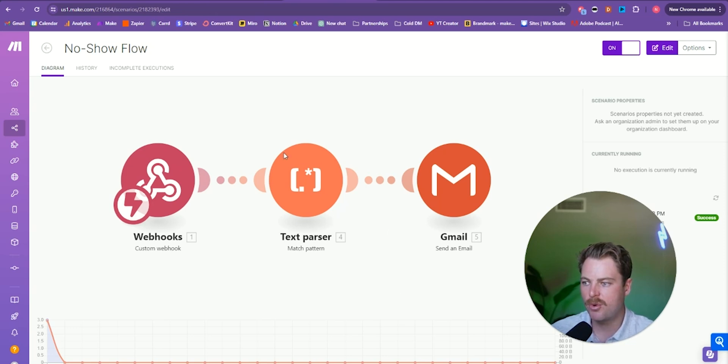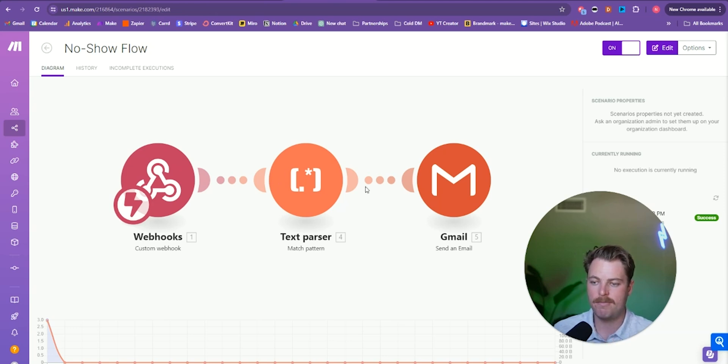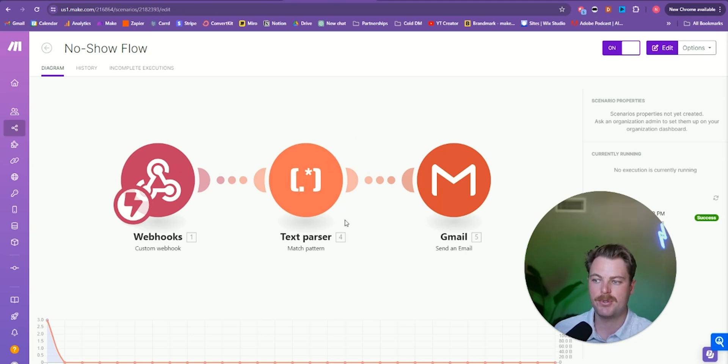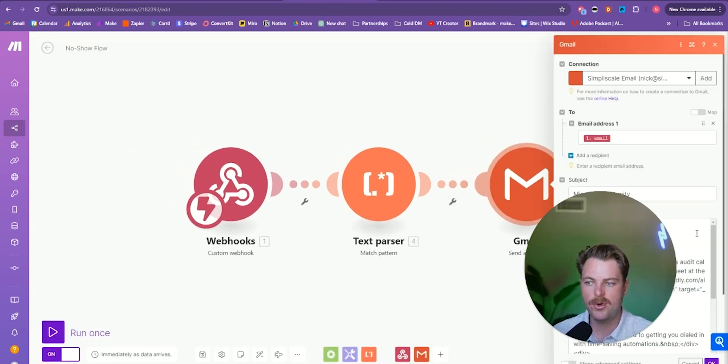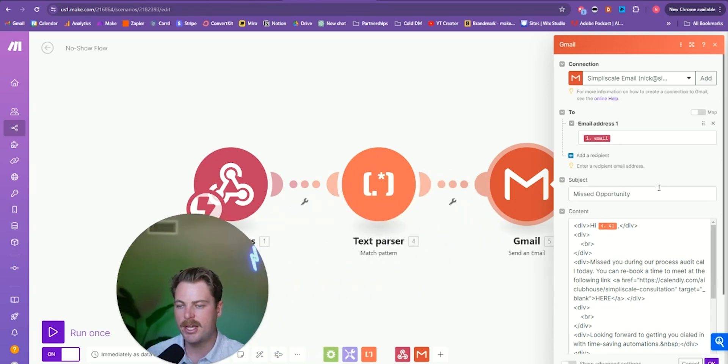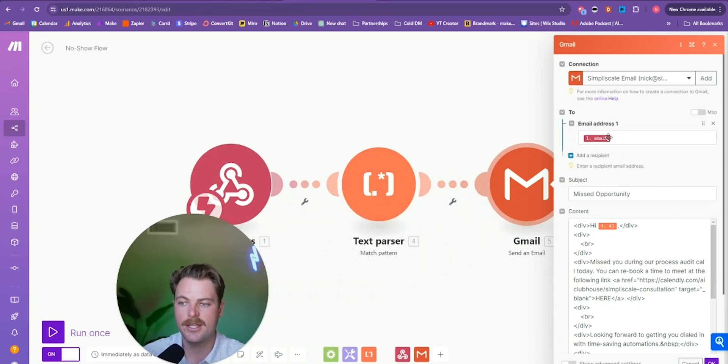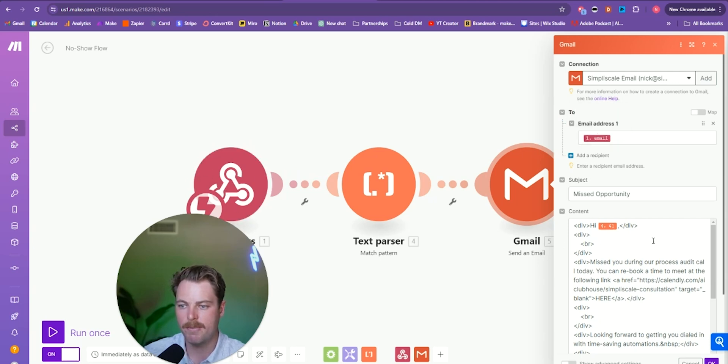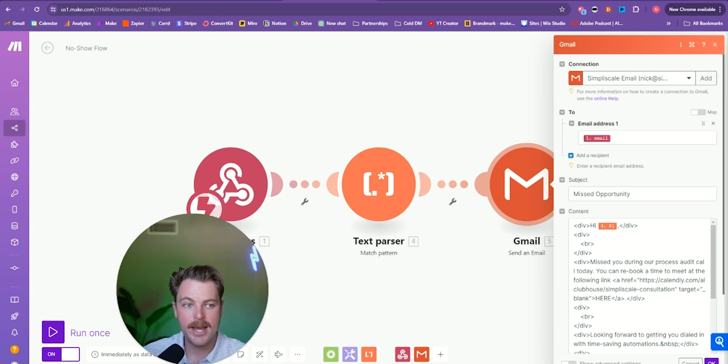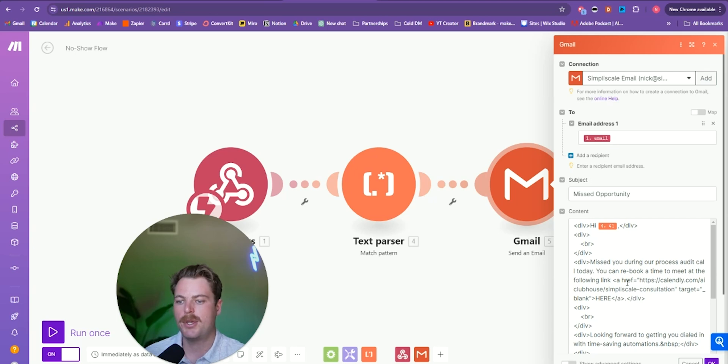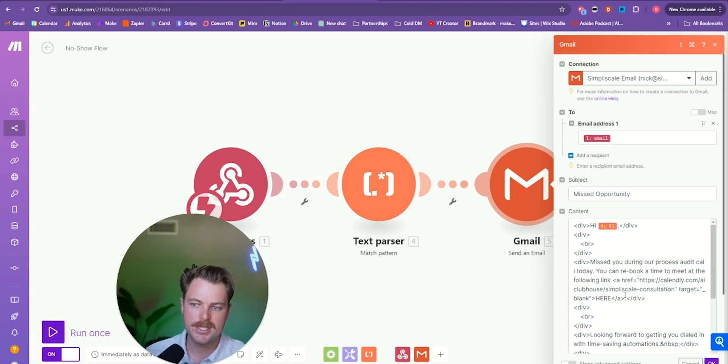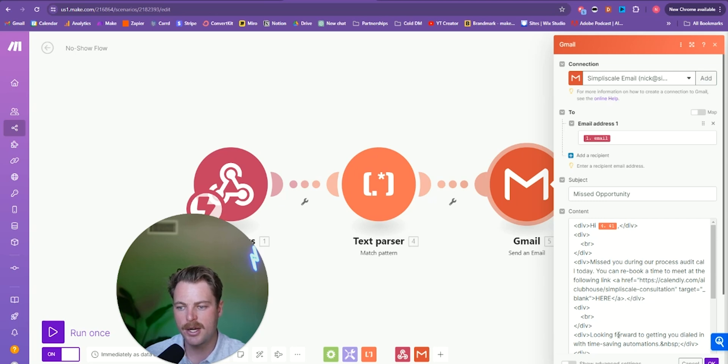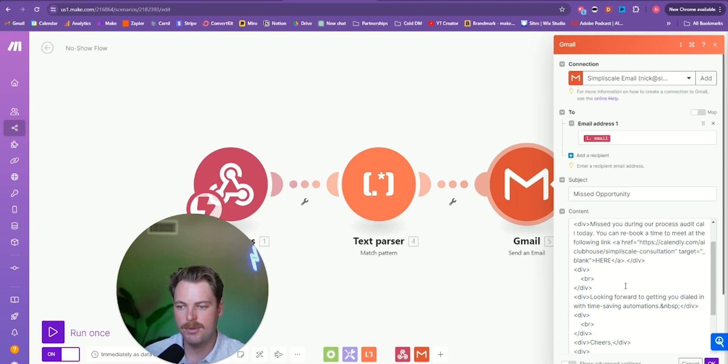And from there, it's going to parse out their first name. So in our table, we have the full name. So it says Nick Cornelius. We're then going to take that, parse out just the first name. So it says Nick, and then it's going to send out an email. So here, the subject line is going to be missed opportunity. It's going to take the email directly from air table, from the data that's sent over from that automation, from the script. And then it's sending the email saying, hi Nick, missed you during our process audit call today. You can rebook a time to meet at the following link. And then it has the link to the process audit and then looking forward to getting you dialed in with time-saving automations, cheers Nick. And that's it.